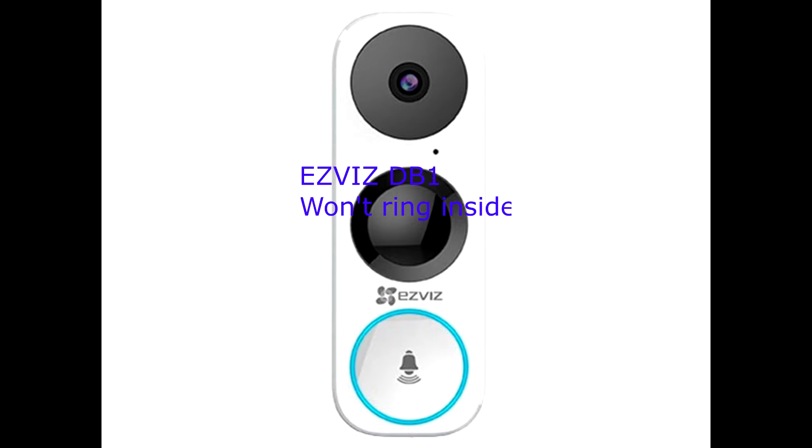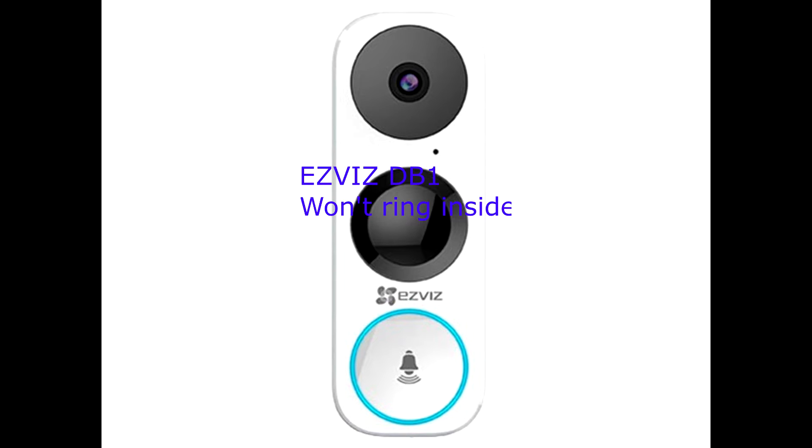If you have a problem with the EZVIZ doorbell, like when someone hits the doorbell outside and you don't see anything inside, this may help you fix it.